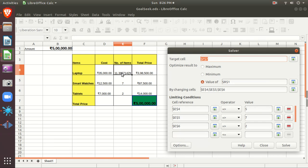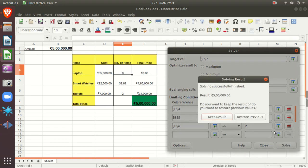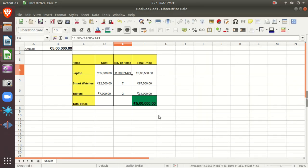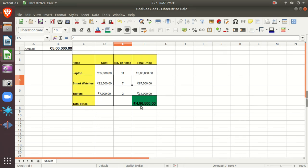There is one issue: we can't buy 11.3 laptops — we can only buy 11 or 12. You can set the variable to integer in the solver constraints. If it doesn't solve cleanly, you can restore the previous solution. With 11.3 meaning you can only buy 11 laptops, the remaining money — about 13,500 rupees — you can keep in your pocket. This is how you handle the integer issue in Solver.